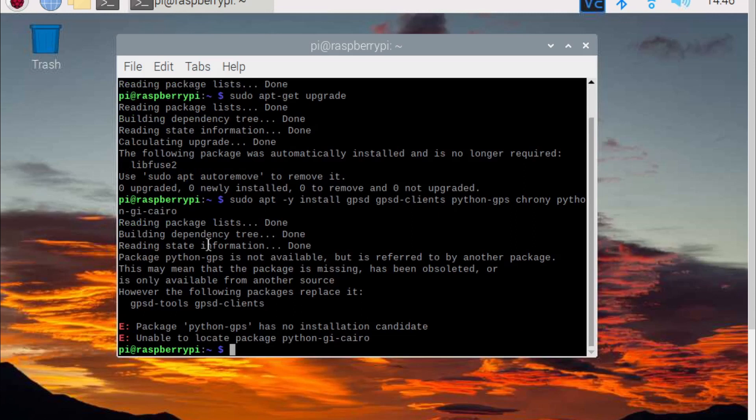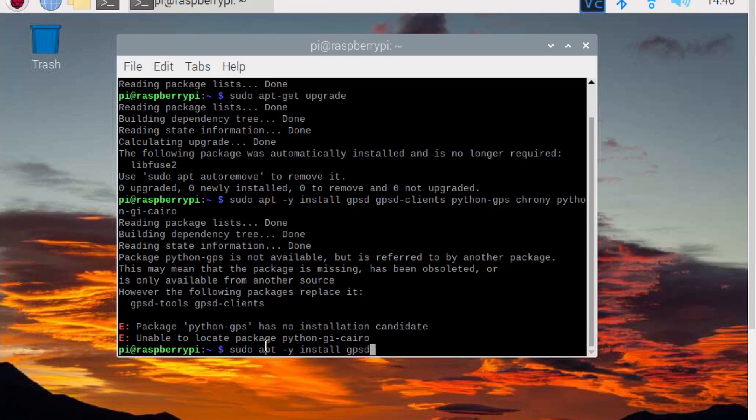We can install the replacement packages, so type sudo apt-y install gpsd-tools gpsd-clients.